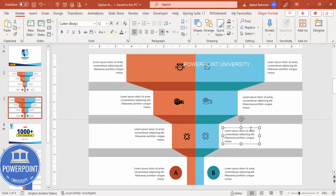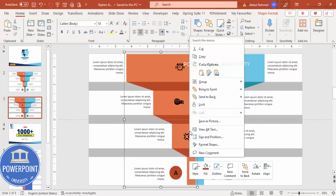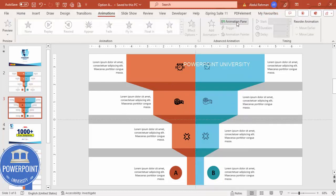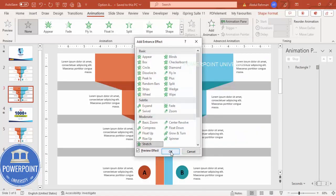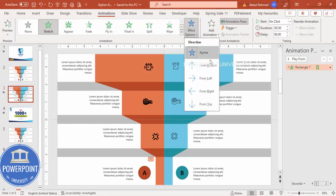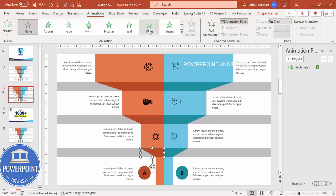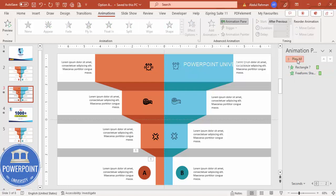Now for a simple animation. Ungroup the shape group, enable the Animation Pane under Animations. Select the first element, go to Add Animation > More Entrance Effects, choose Stretch, click OK, and set it to come from Bottom. For the next shape use the Wipe effect from Bottom, set to After Previous, so they play sequentially.